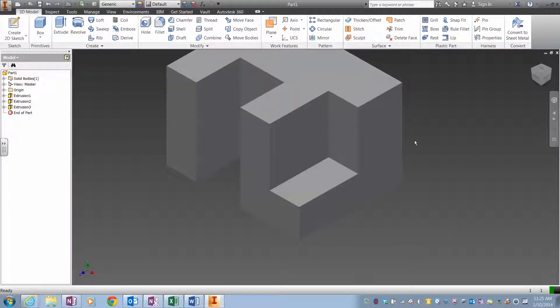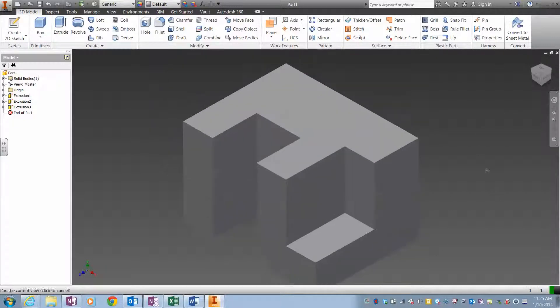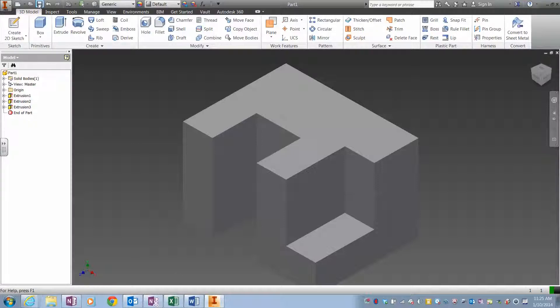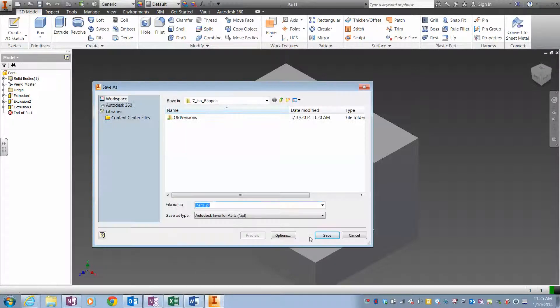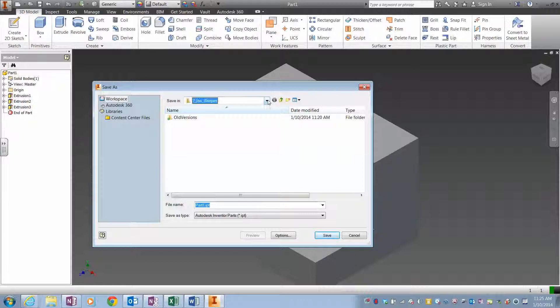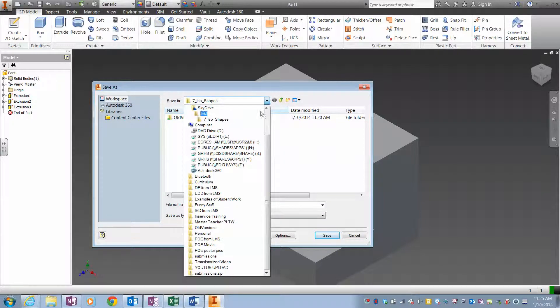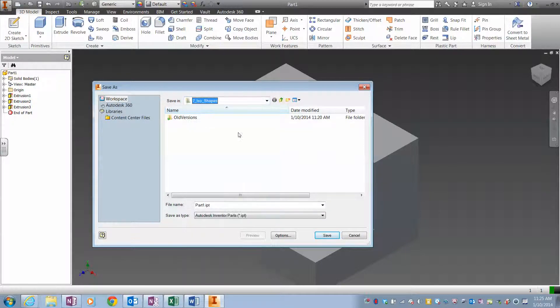So I then hit save so I don't lose my work, and I make sure I'm saving it in the ISO. The first time I do this, I make sure it's on my SkyDrive where it's supposed to be.